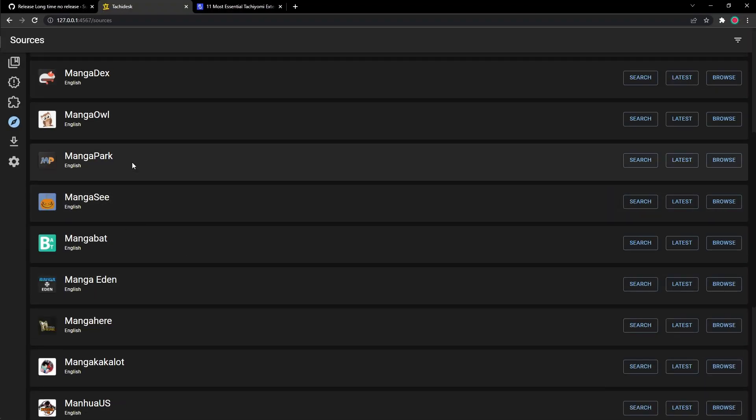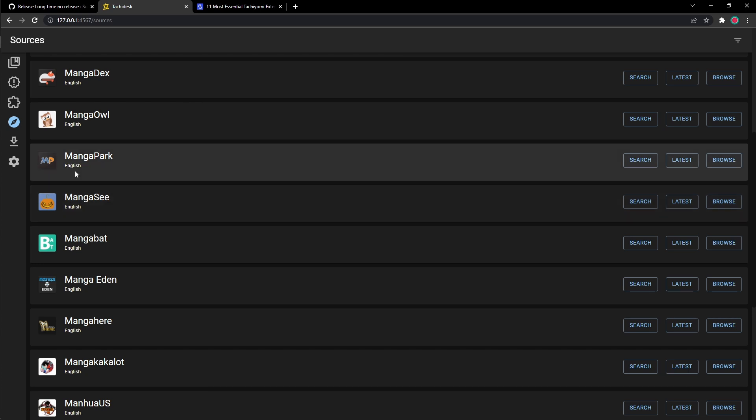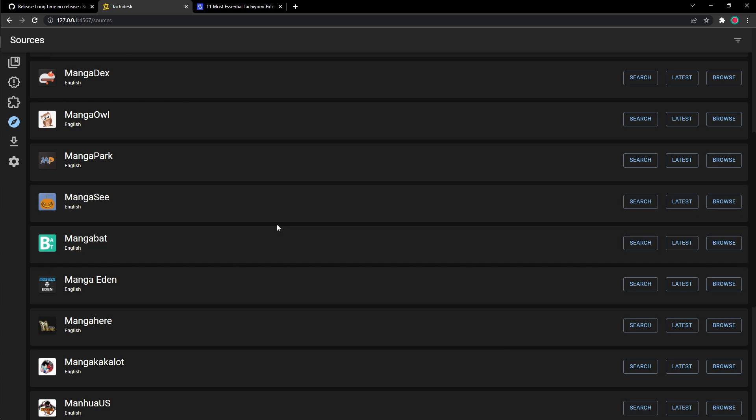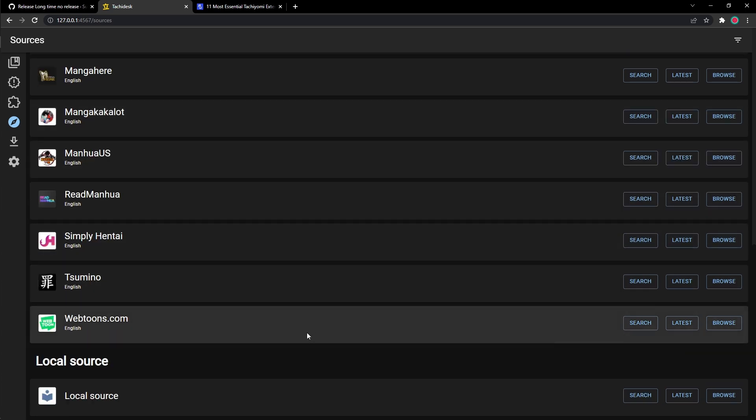Obviously, you want to be using the ones that are popular like Manga Dex, Manga Sea, Manga Bat. And if you can't find them in any of these, like I said, you could go ahead and look for more extensions on the extensions page.